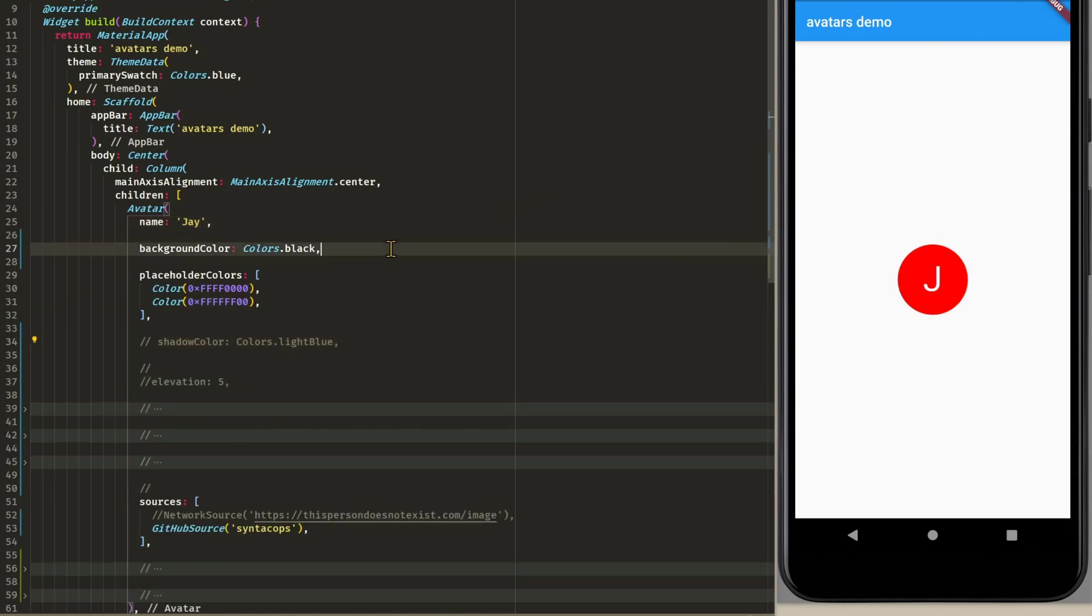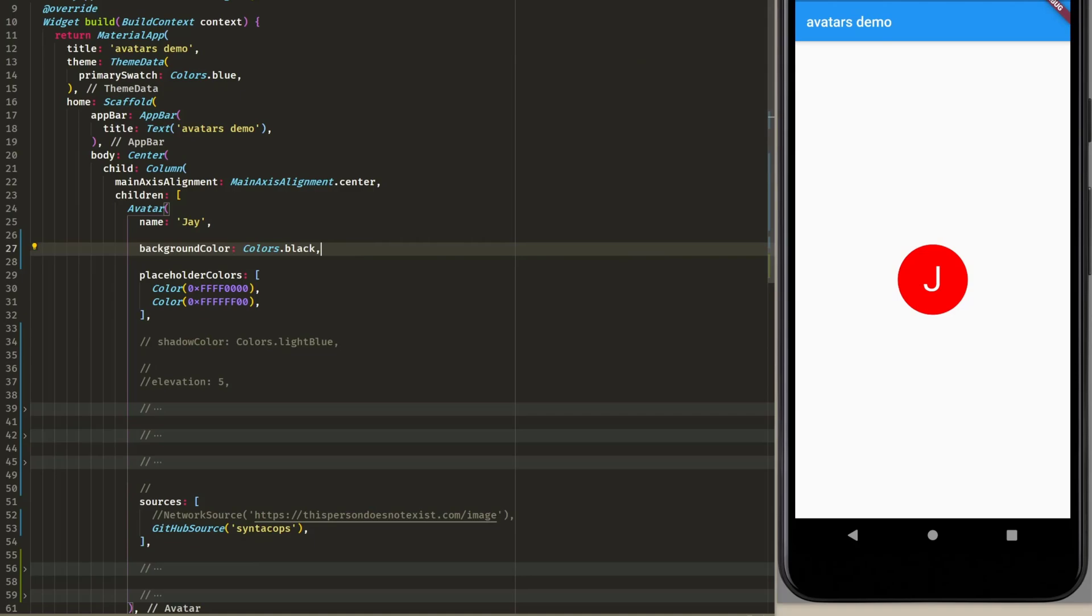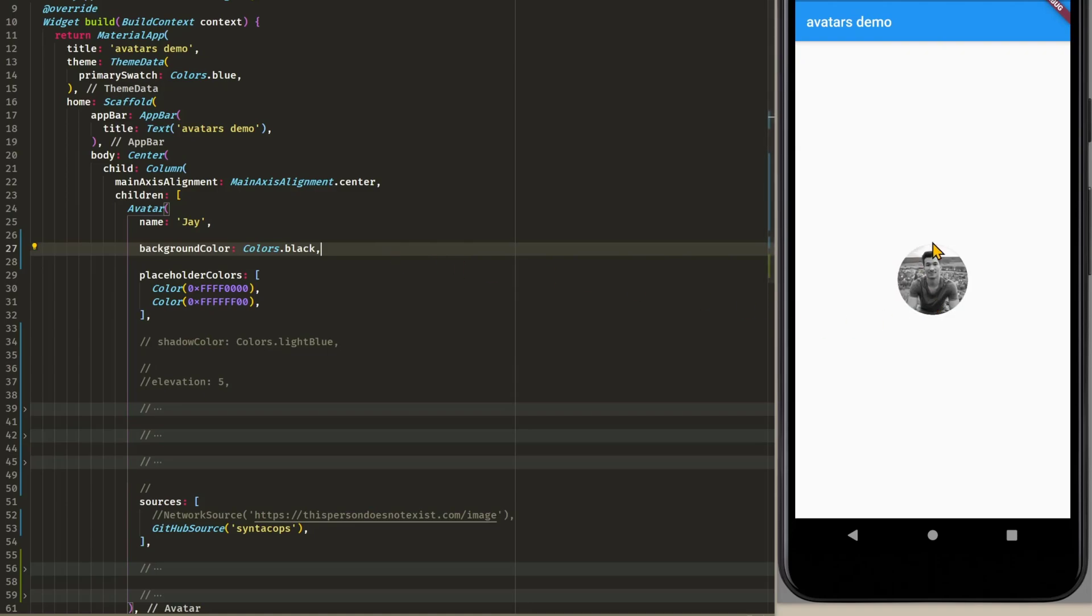Next we have some color properties. We have background color. This is only shown whenever we are loading an image. So I can demonstrate it if I just restart this app. Then we are loading an image and the color is black.